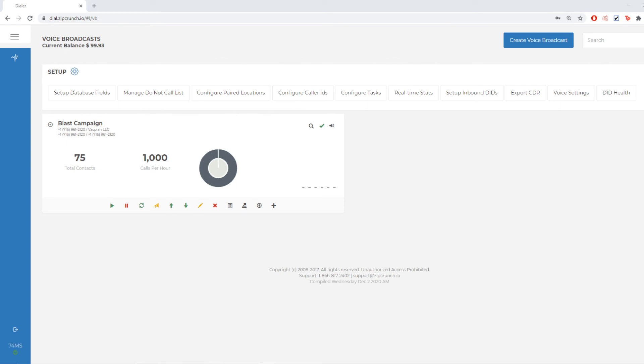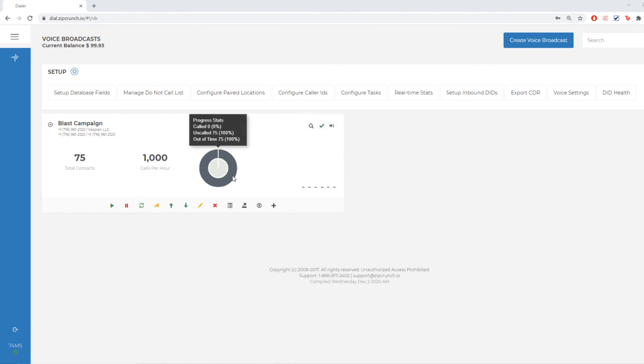Now that that's uploaded, you can see some information like the total contacts. And if I hover over this here, I can see how many are called versus uncalled and how many of those contacts are currently out of time zone. Now that's based off of those do not call before and do not call after parameters that we set up earlier.